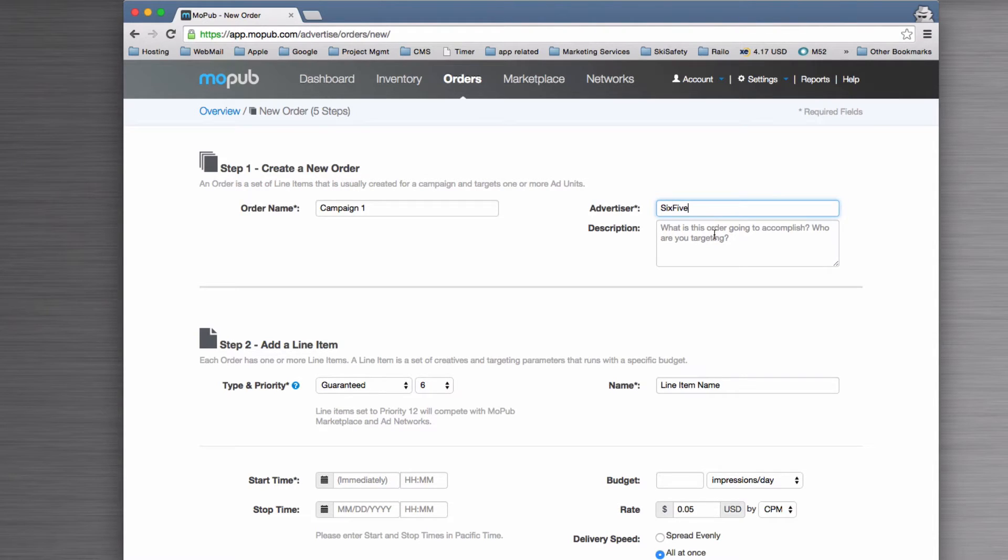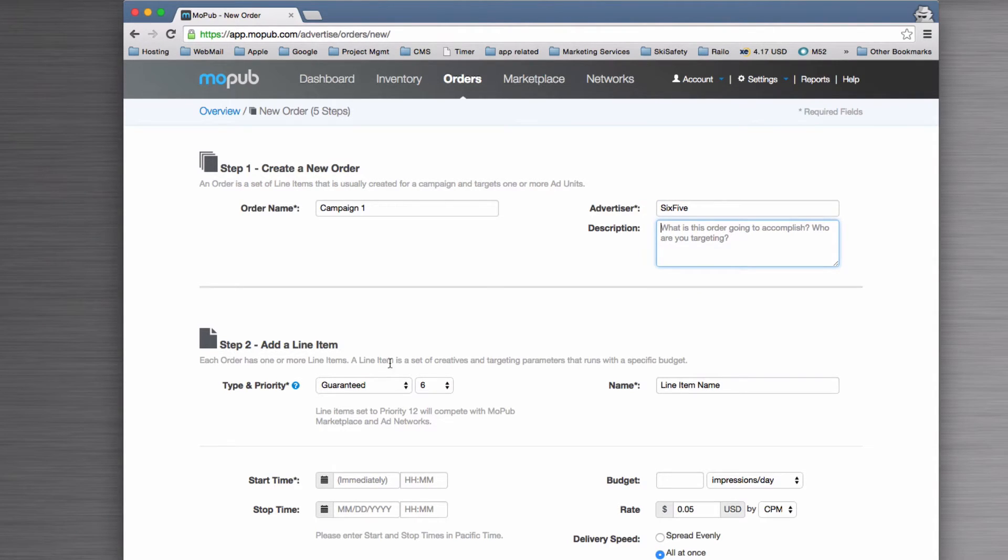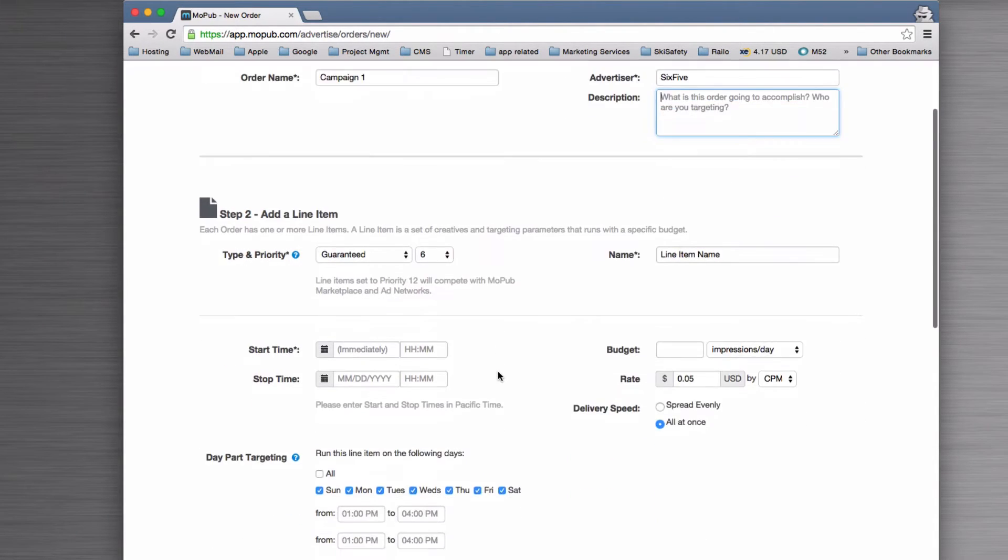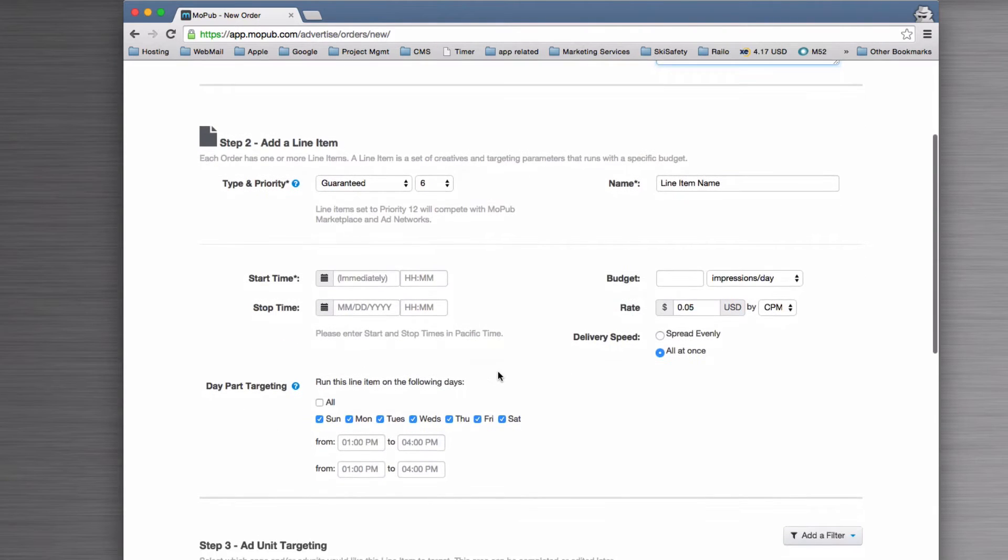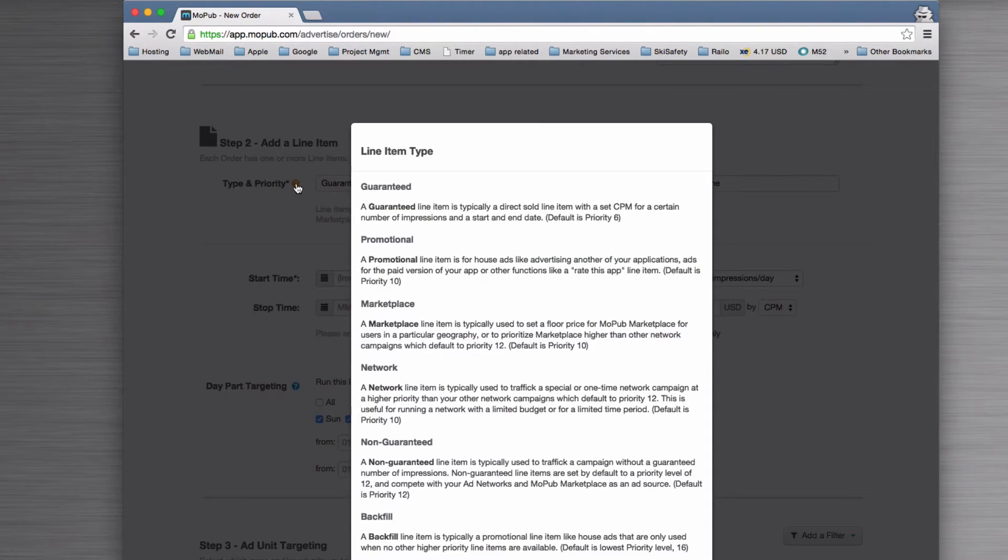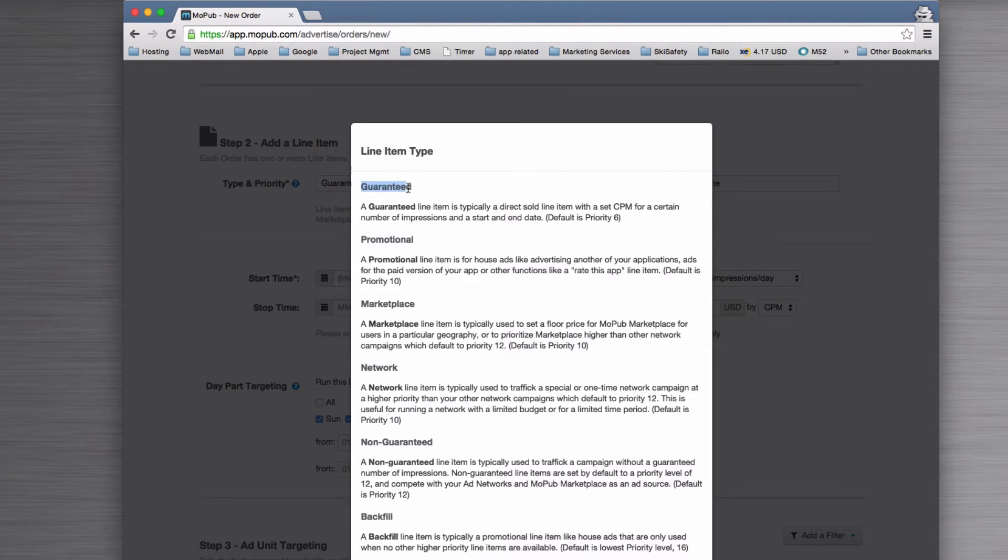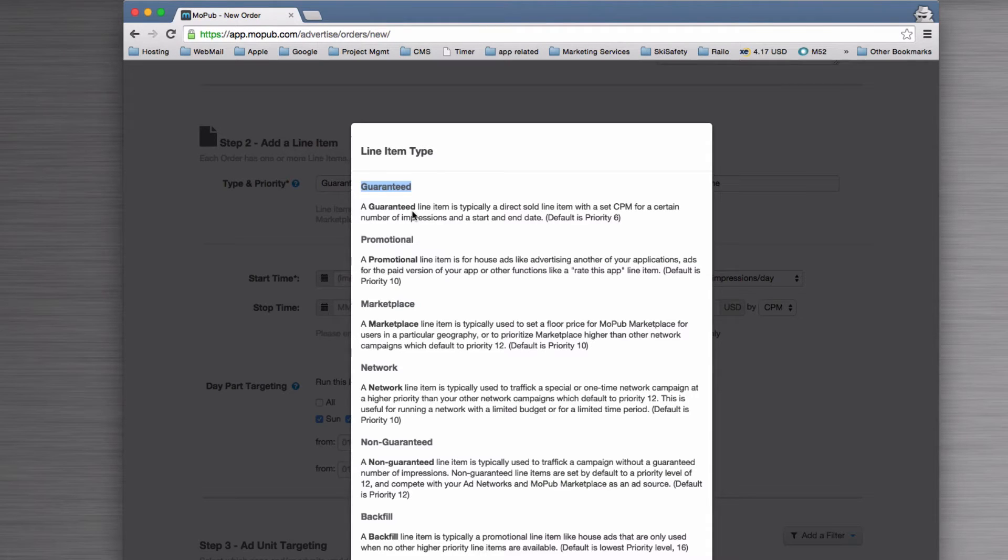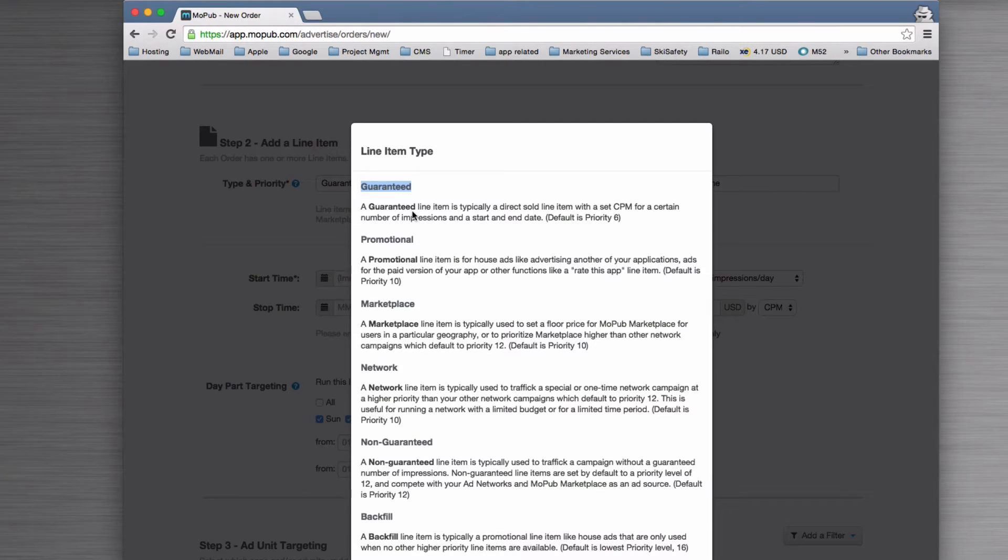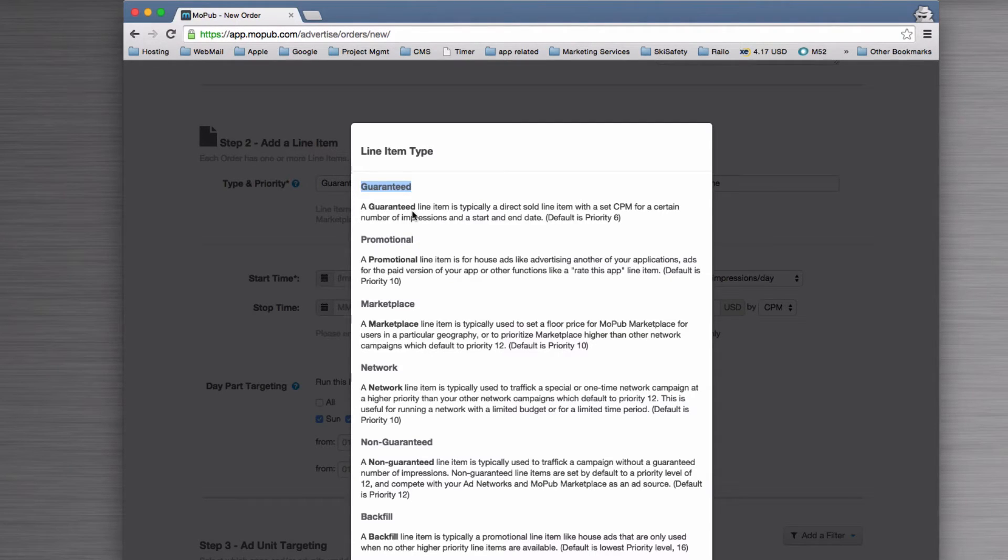When you put a line item in, you need to understand what type of line item it is. You could say it's Guaranteed, which means it's directly sold—in this case, we've sold it directly to Six Five and we have to guarantee that it gets a number of impressions in a certain time period. A Promotional one is an advert for yourself, where you might say click here to rate my app or click here for a special offer.